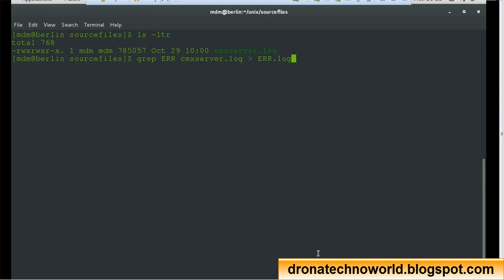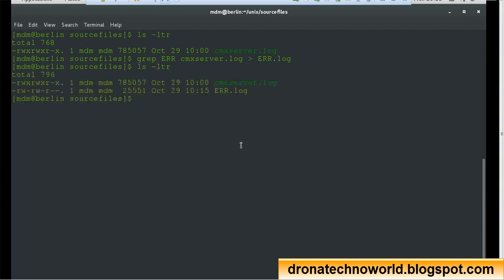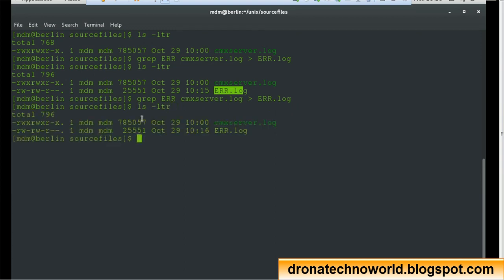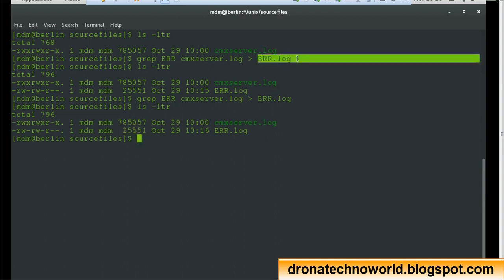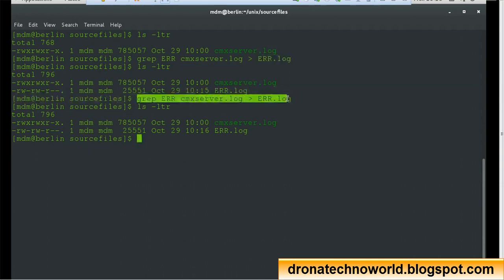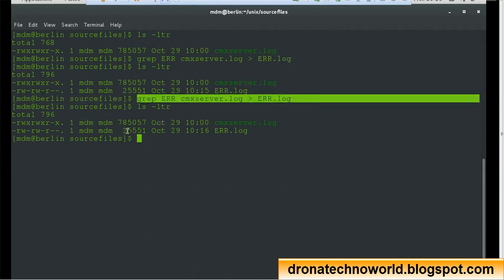Once you run the command and do ls -ltr, I can see that err.log got created with 25,551 bytes of content. Now if I run the same grep command again and redirect to the same file, and do ls -ltr, the amount of content remains the same. This means the old content was removed and the new content was overwritten to the existing file — hence the size is the same.